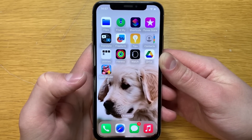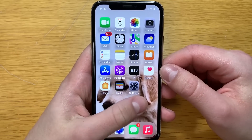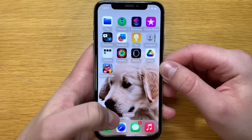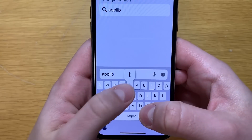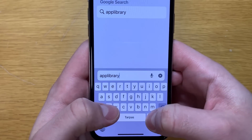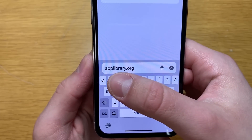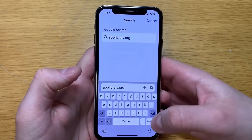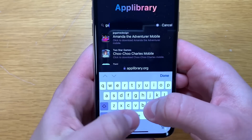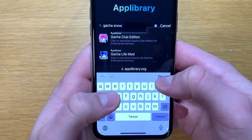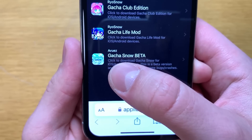Let me show you how to get Gacha Snow on your iPhone or Android device — this will also work for iPad users. What you have to do is open up a browser and go to this website right here. Some of you might already know this site from TikTok. Once it loads up, in the search bar just type in 'Gacha Snow' — you'll see other mods as well, but this is the one we are looking for.